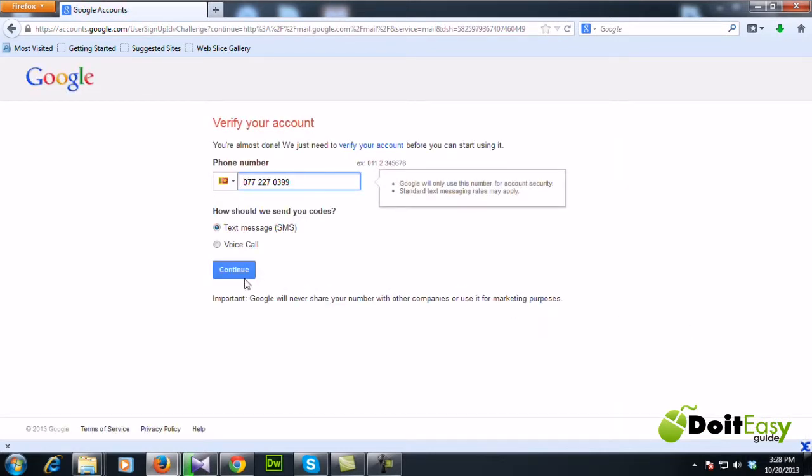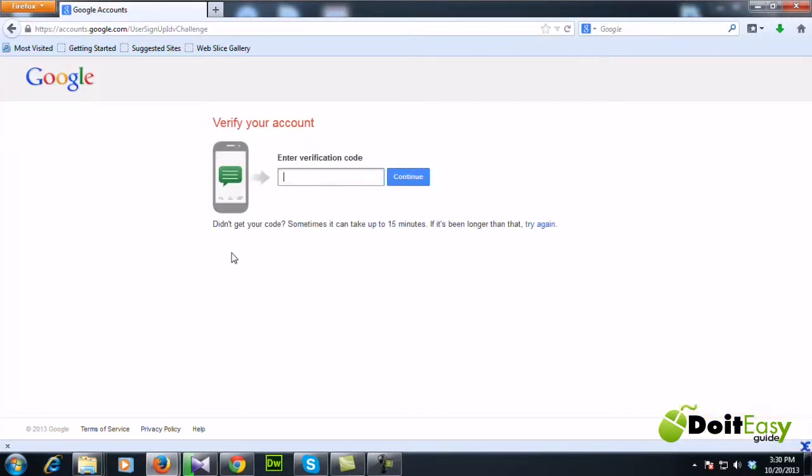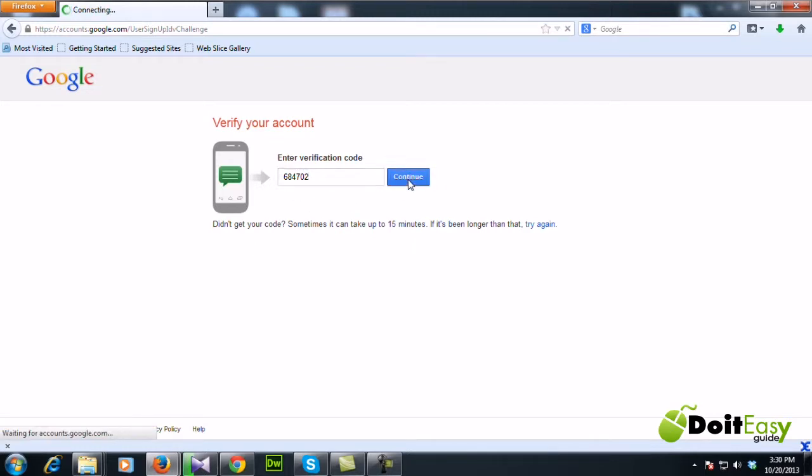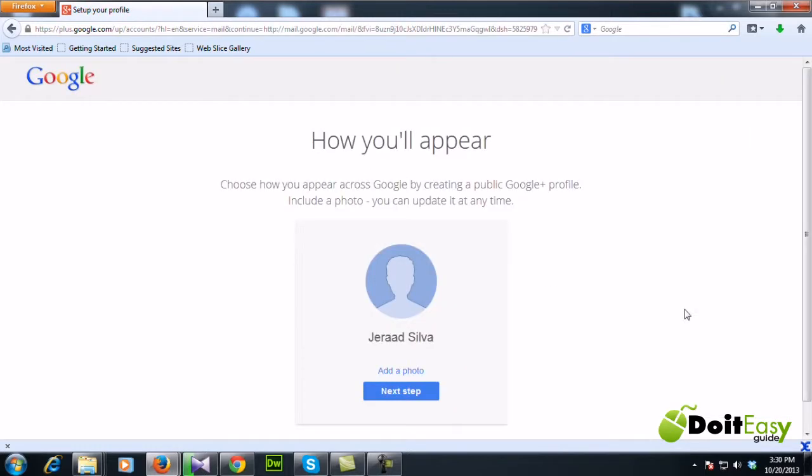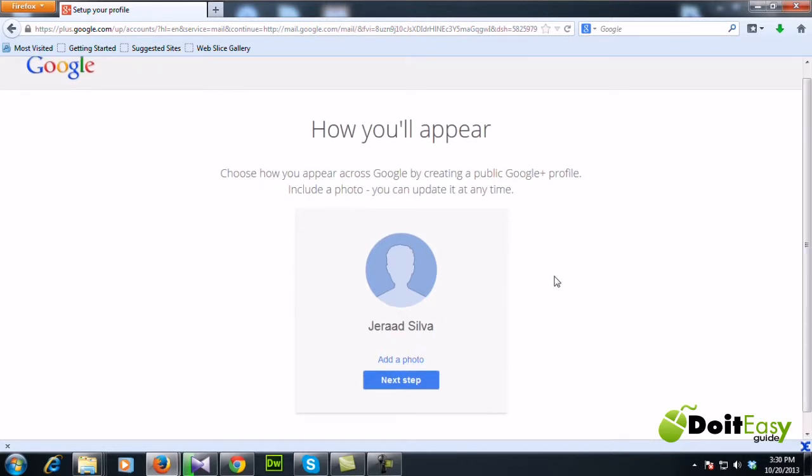Okay, so here I need to verify my mobile number. Alright, so I got the SMS. So here I am going to insert the verification code 684702 and continue.